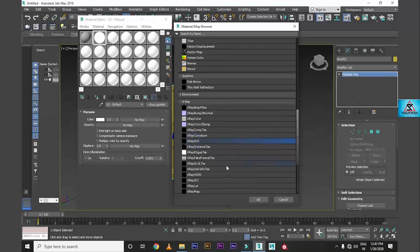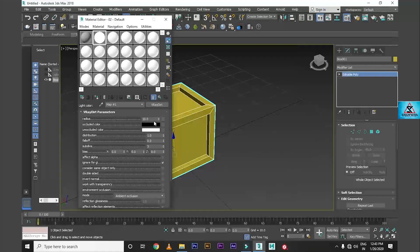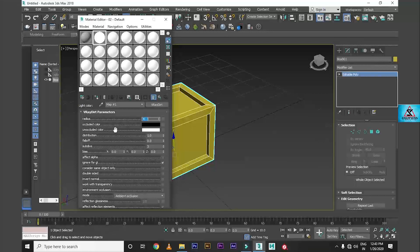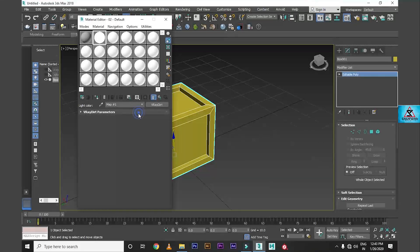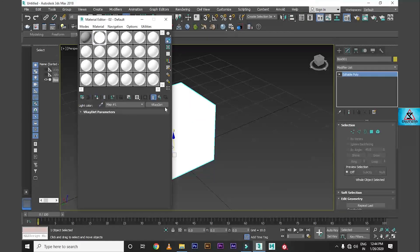Select V-Ray Dirt. We will use 40. Apply, apply. Select box and apply.